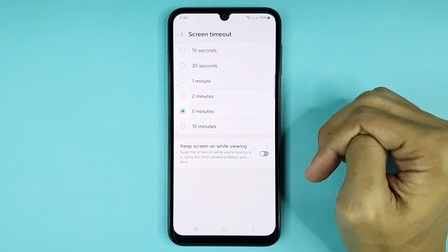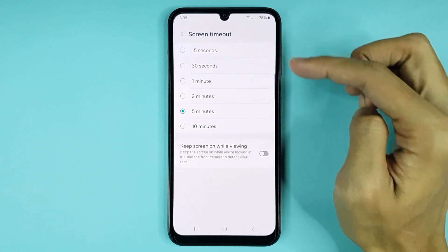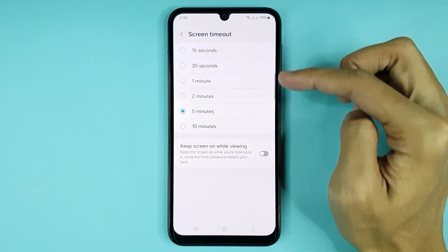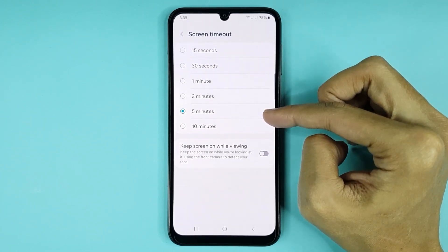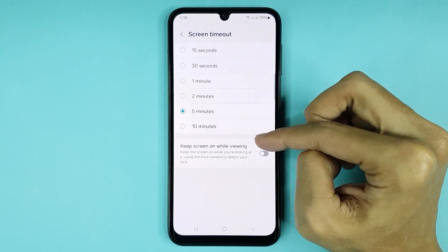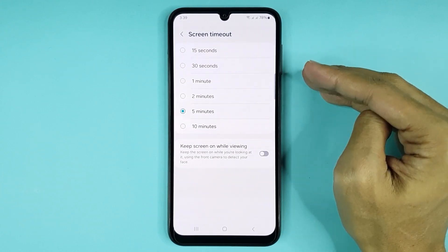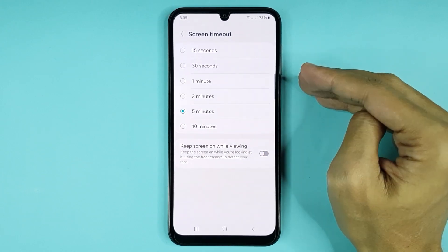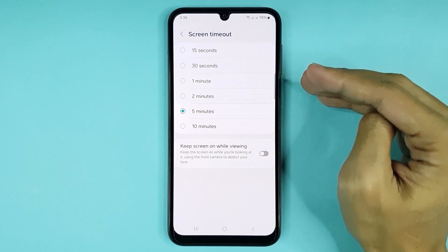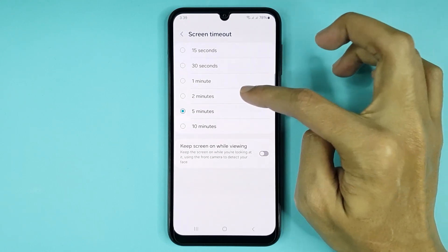Here you can see six options: 15 seconds, 30 seconds, 1 minute, 2 minutes, 5 minutes, and 10 minutes. You can choose a longer duration of up to 10 minutes. Select your preferred screen timeout setting.